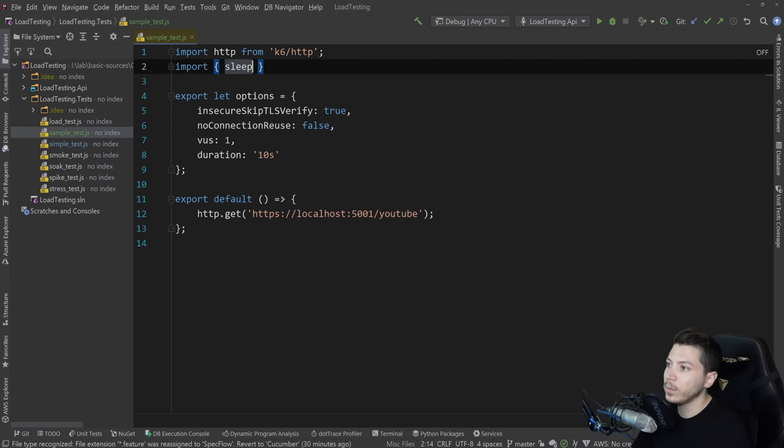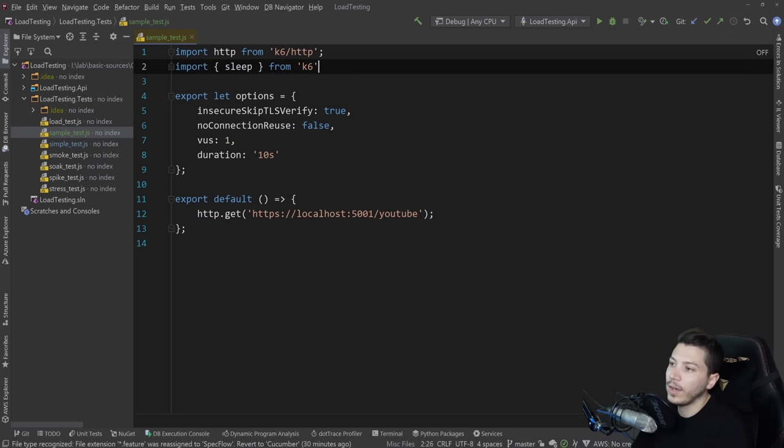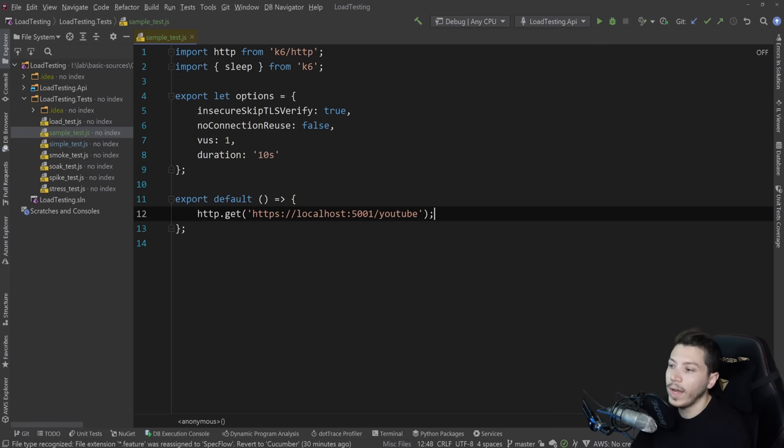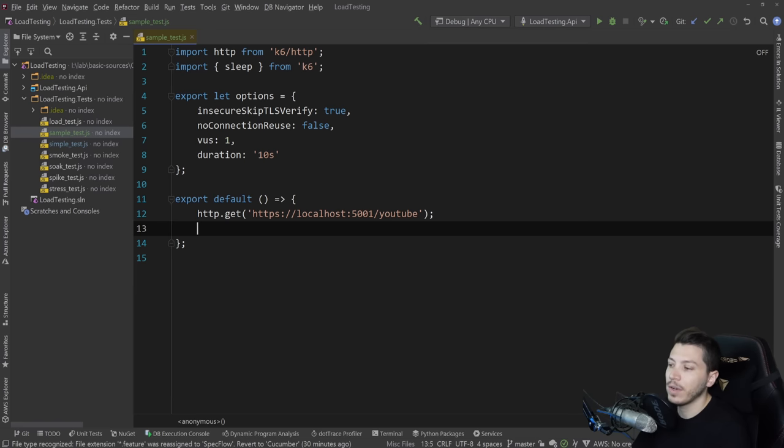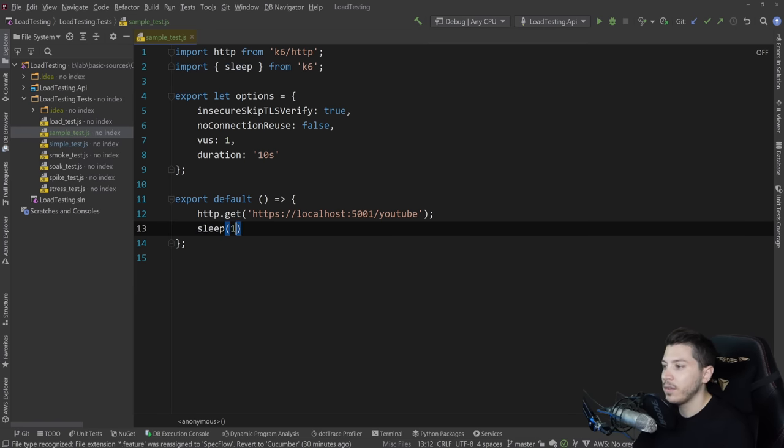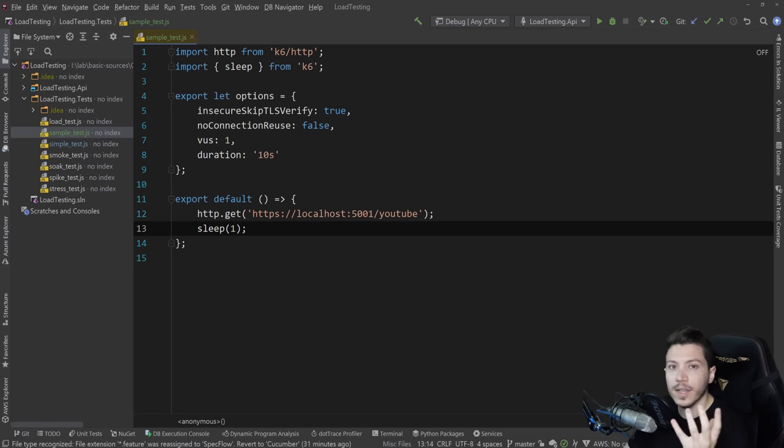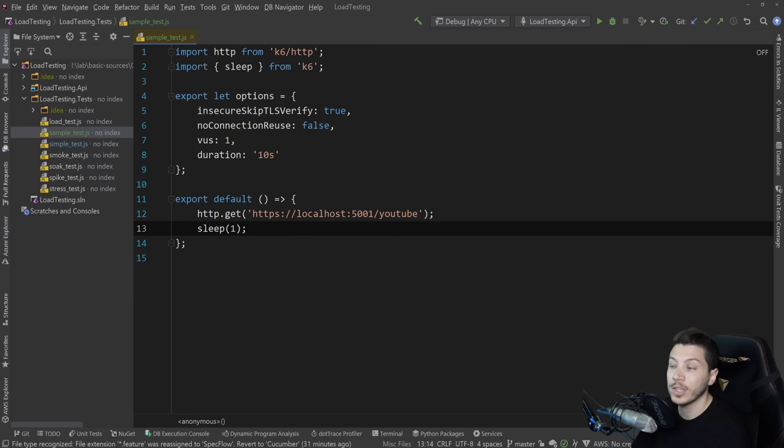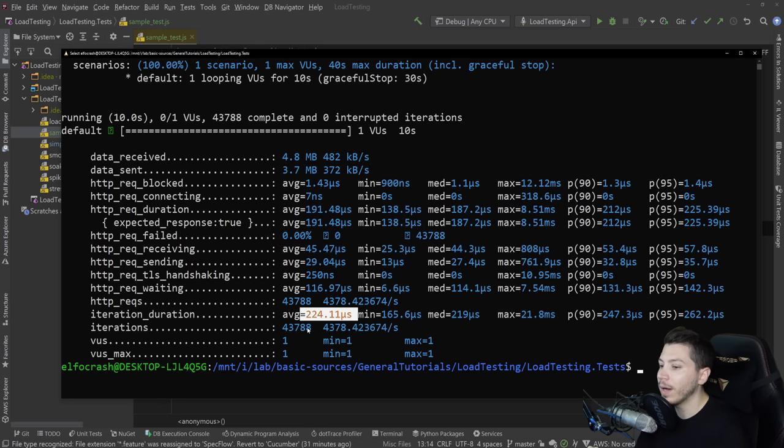So what you might want to do is you might want to import sleep from K6. And sleep will allow your code to wait basically after its calling of the method for each virtual user for a given amount of time. So in our scenario, we want to sleep for one second, which means that each user will call the API once a second. So if you want to see how many requests per second you can handle, that's what you would do.